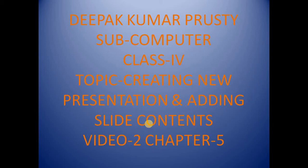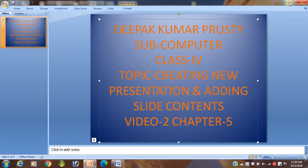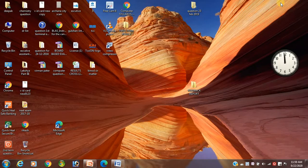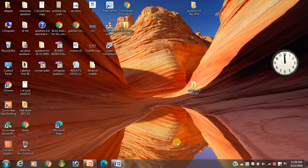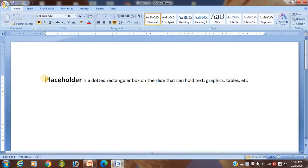Already I have explained by this type of video how to create a presentation. I have discussed what do you mean by PowerPoint, what do you mean by presentation. Today I will show you how to create a new presentation, how to add slide contents inside the slide, and how to add a new slide. These are the three main things.